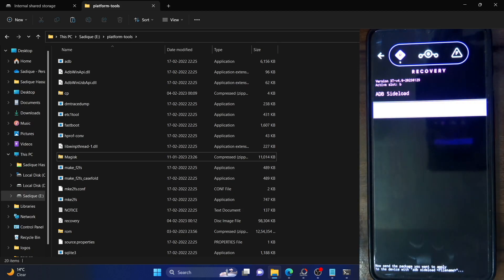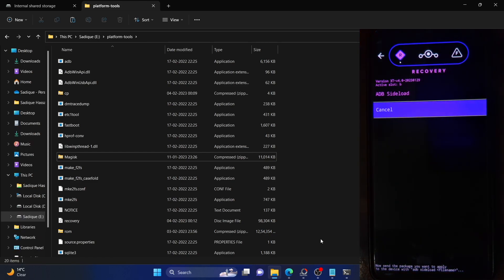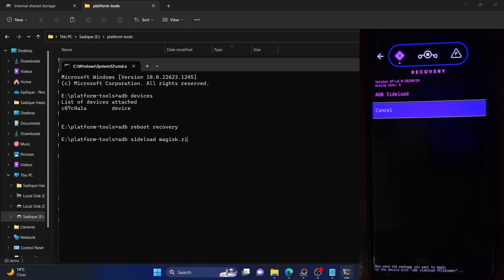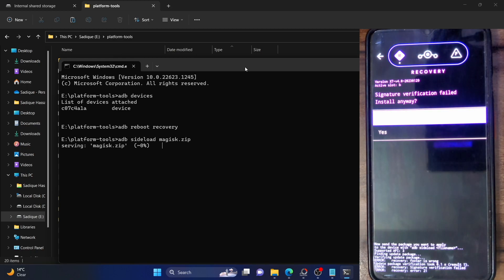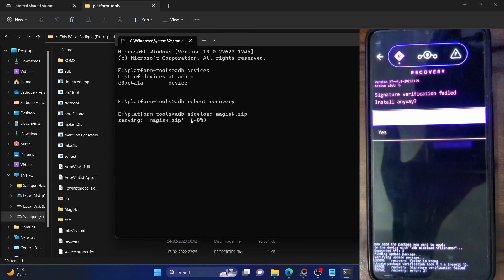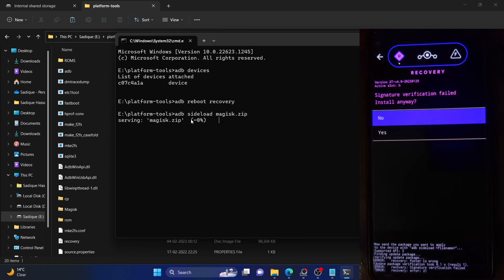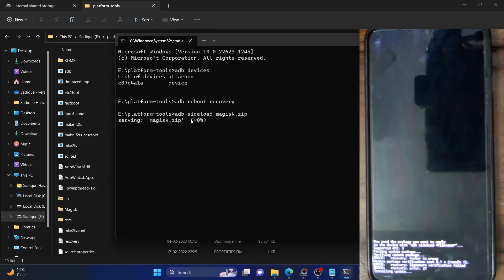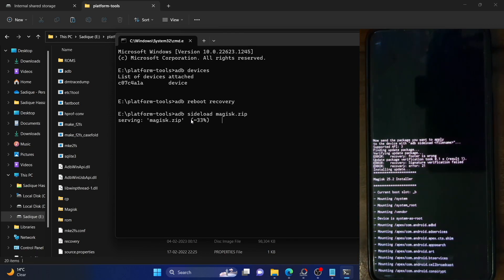Now go to Apply Update and select Apply from ADB. Your phone is now in ADB sideload mode. Open the CMD window inside the platform tools folder and type in the command 'adb sideload' followed by the name of the file — in our case 'magic.zip' — then hit Enter. The sideloading has now begun and you will get a prompt regarding signature verification failed. We are getting this error because the Magisk file is not a part of the extended XT ROM. If you flash any file that does not belong to this ROM — including a custom recovery or a GApps package — you will get this warning. It is not a cause of concern — simply tap Yes.